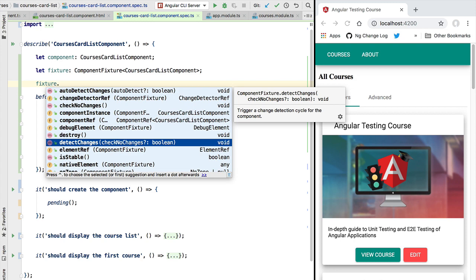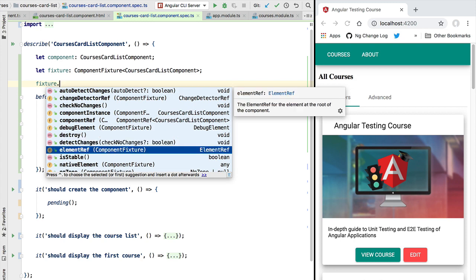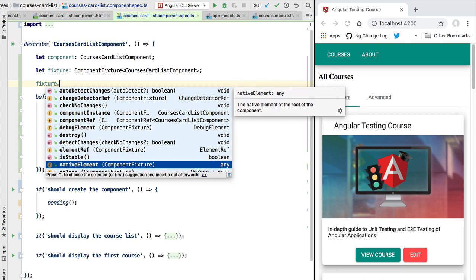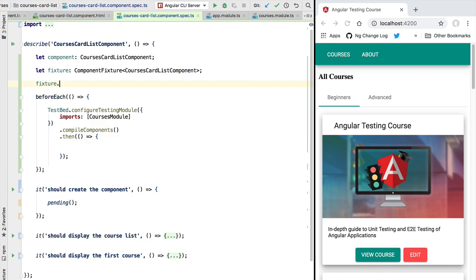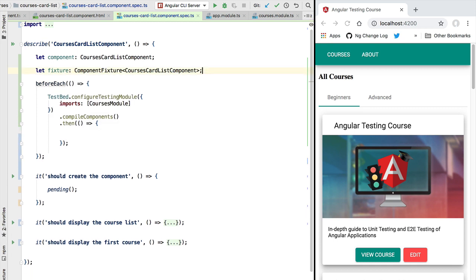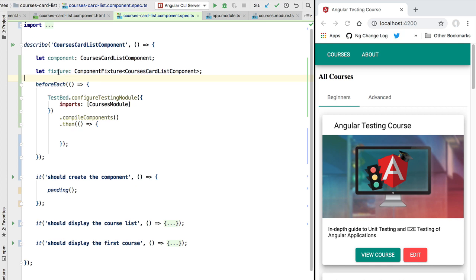We have access here to the native DOM element of the component if necessary. So as you can see, the fixture type is really a utility type that helps us to bring together a lot of features that we will be needing for testing a component.